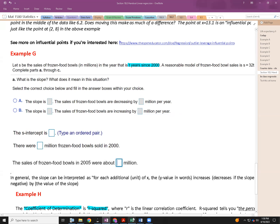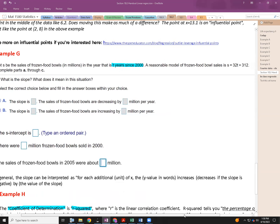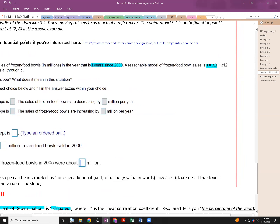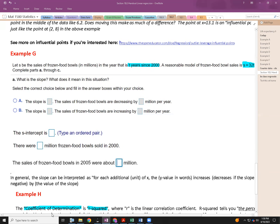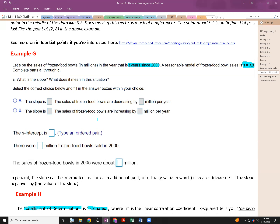The slope is 32 — that's the coefficient of your variable. So: the sales of frozen food bowls are increasing by 32 million per year. We want answer B — we have a positive slope, so sales are on the increase. Interpreting slopes is something we'll practice on Wednesday.